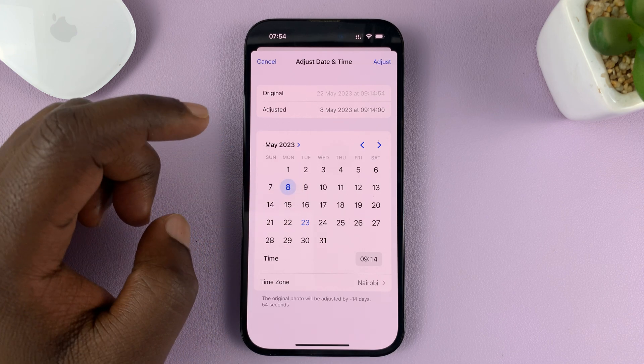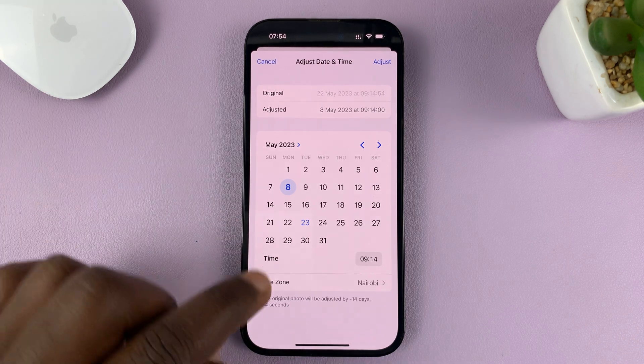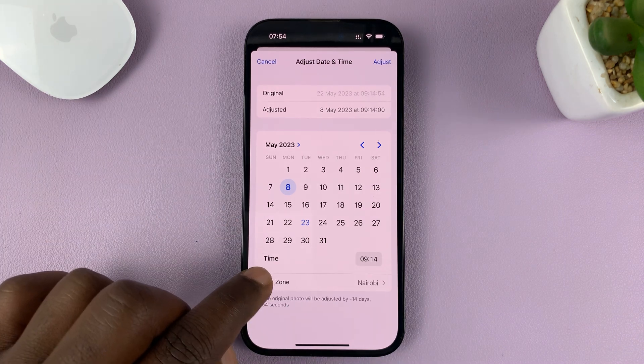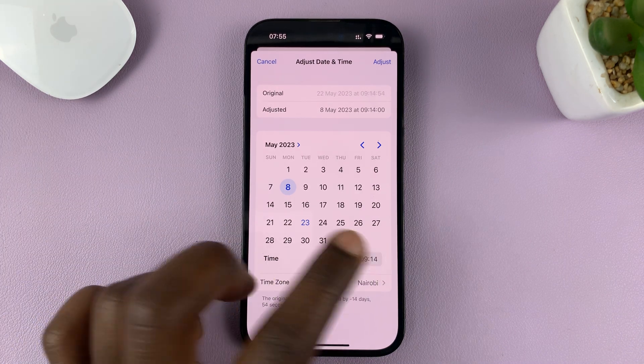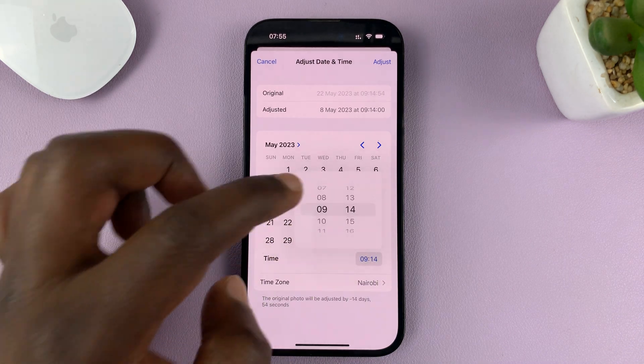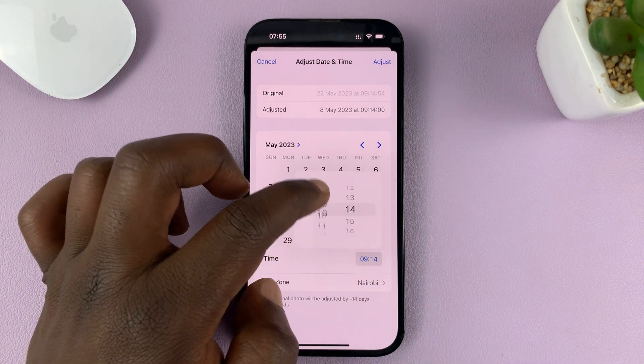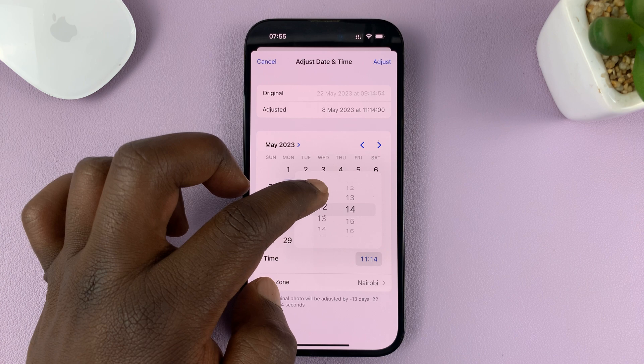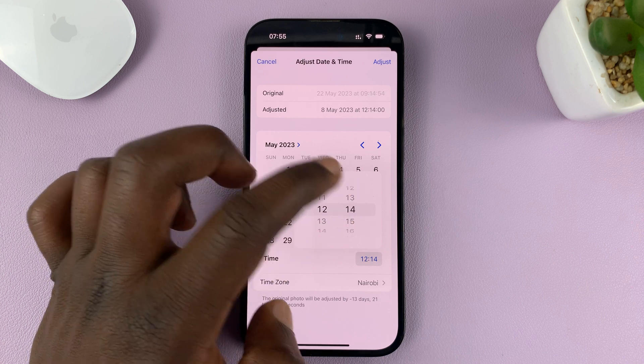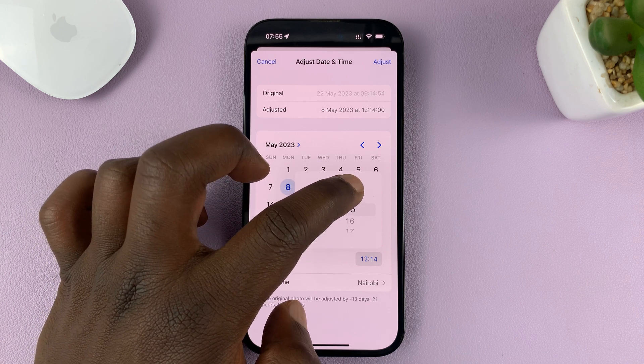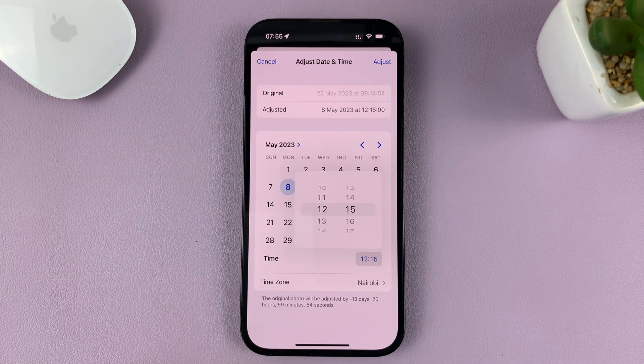To change the time, just go to the time field at the bottom and choose a specific time — maybe quarter past 12, like that.